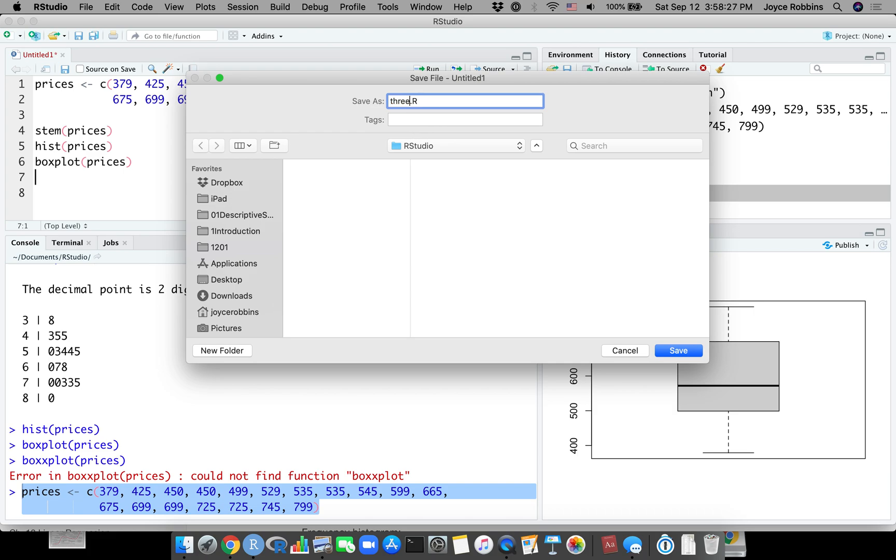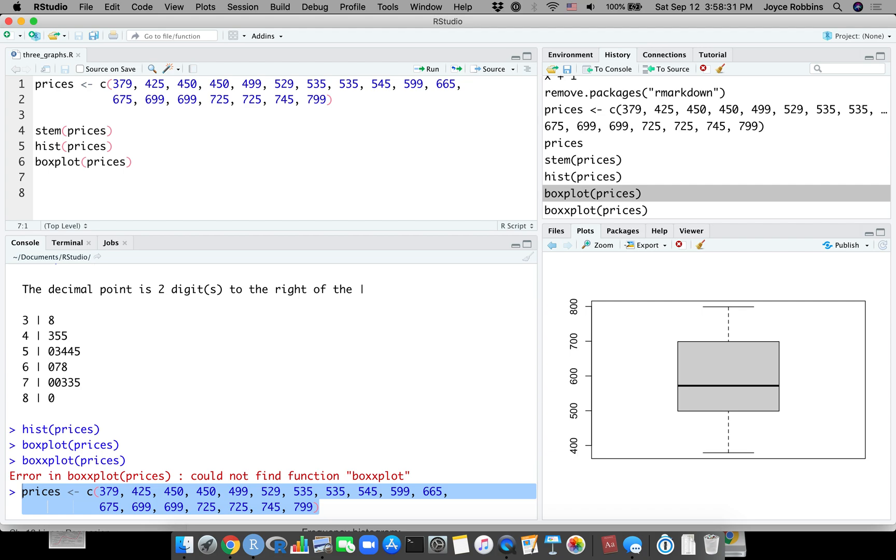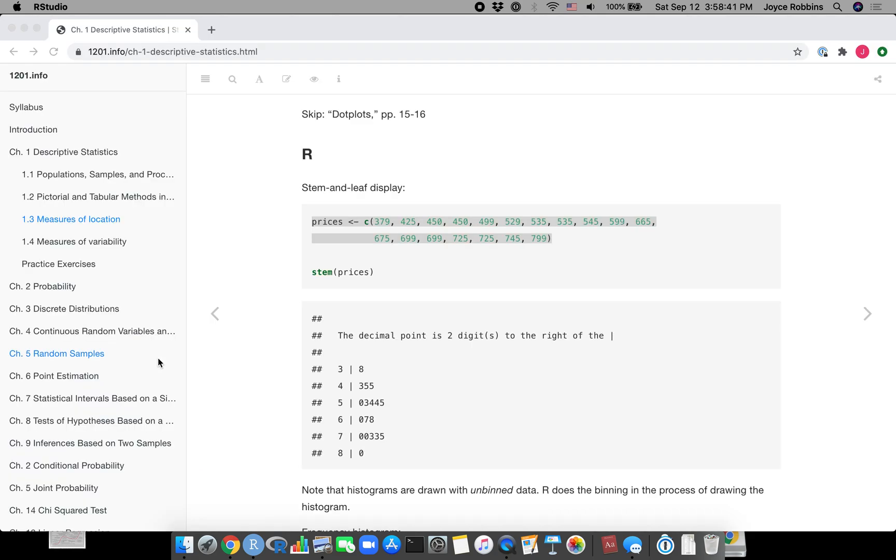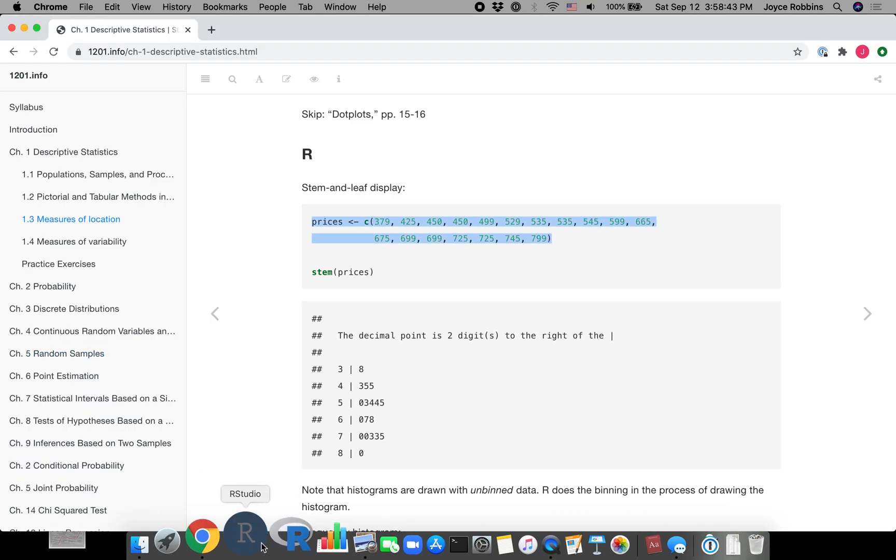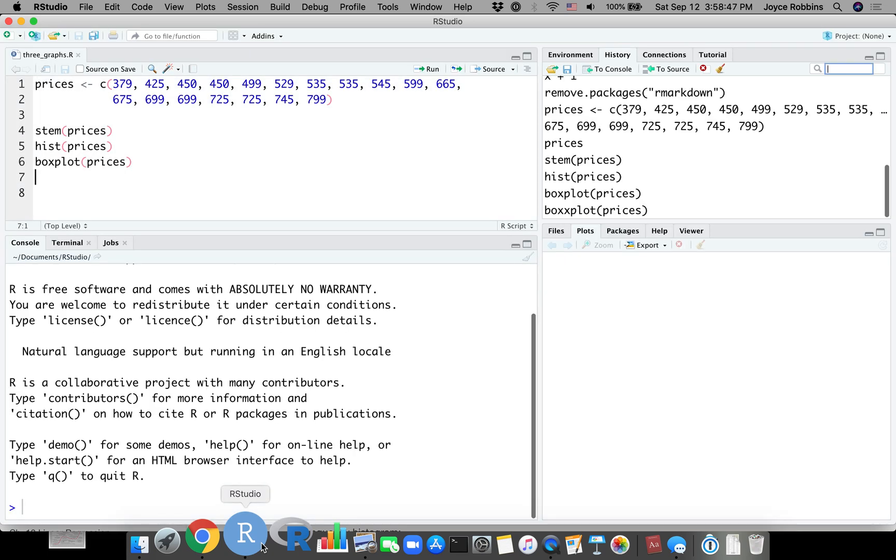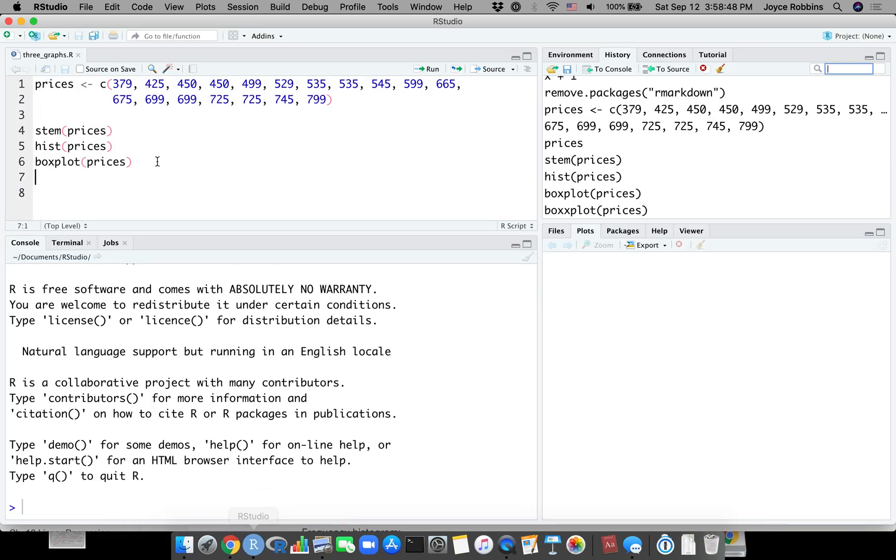Now I have my entire project. You could just save this and you're going to save it as an R file. Let's call this three graphs and you can save it just like you would save any other program. It's really a text file.